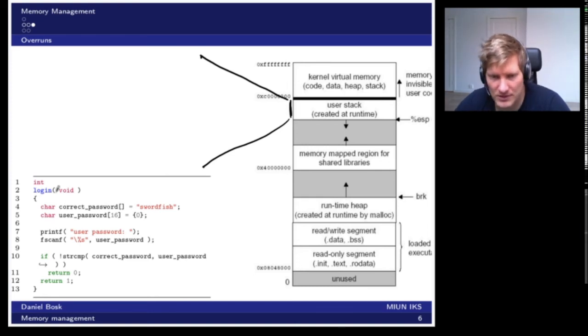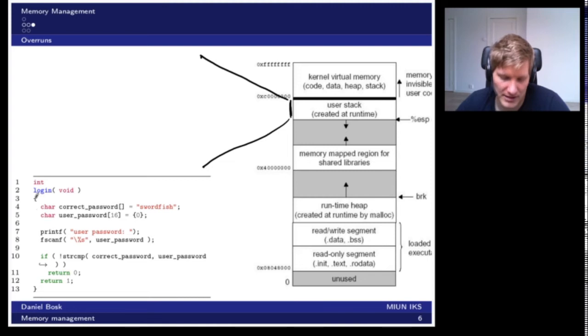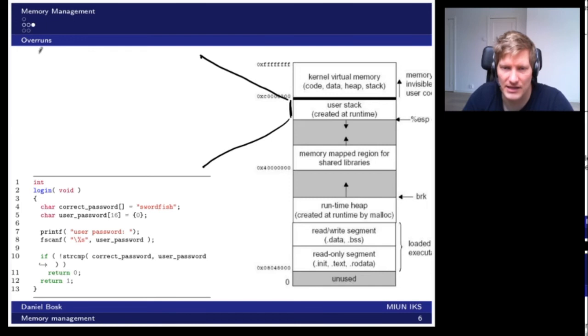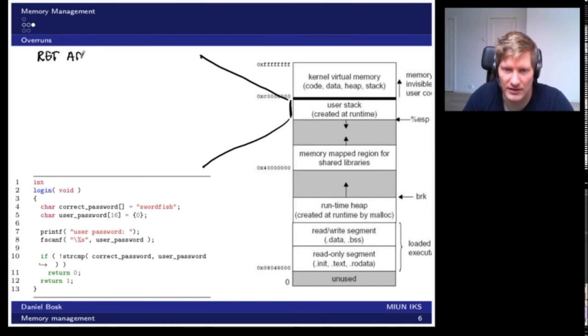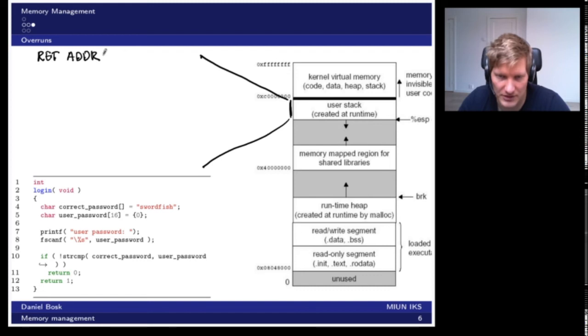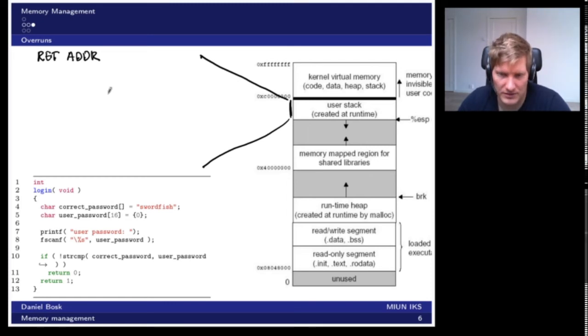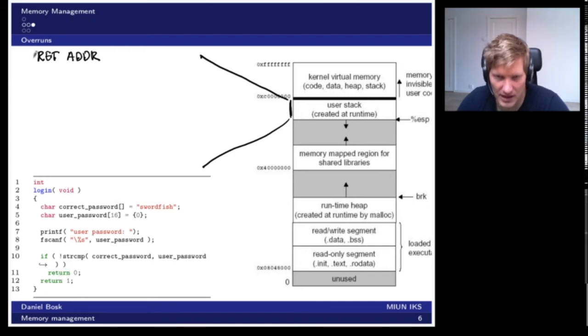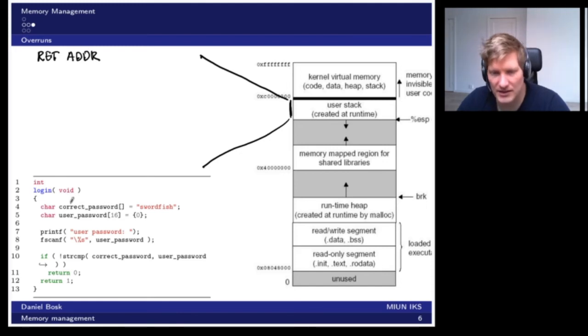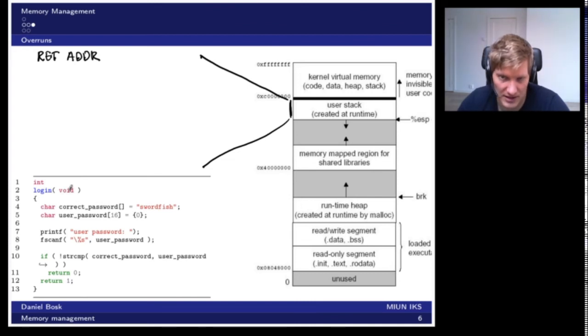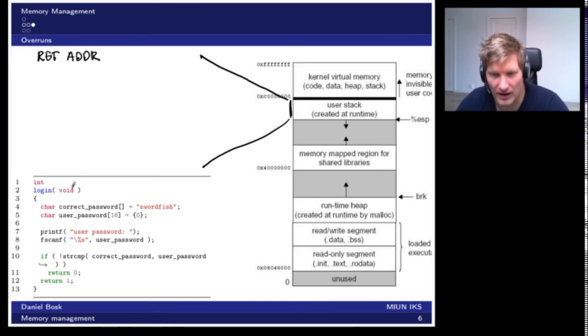What happens when we start executing this function is that it's called from somewhere in the code that is executing at some address in memory. The first thing that happens is that that return address is written to the stack. This is an address where we want to return after this function finishes execution. Once the function terminates, it will return to this address. The second thing put on the stack is any arguments to the function, but this function doesn't take any arguments, so nothing is written.